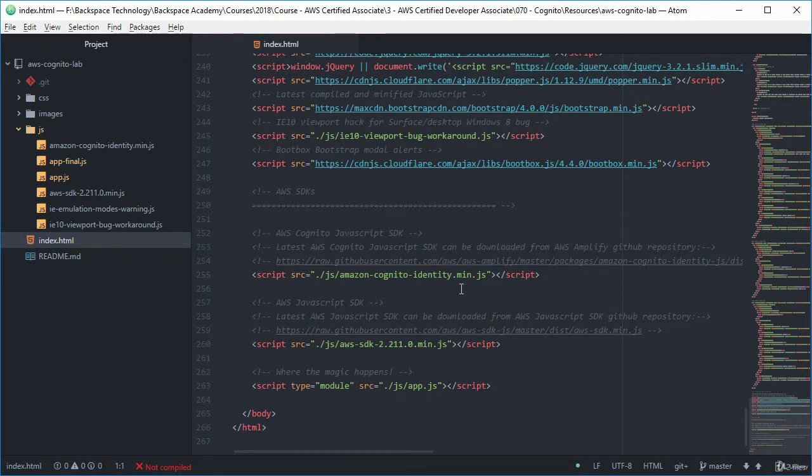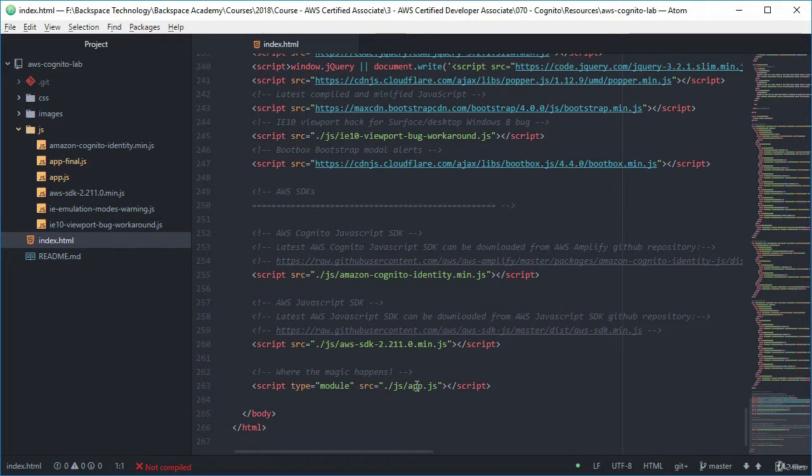And that will load first and then after that we're going to load the AWS JavaScript SDK. And then once they've all loaded then we're going to start our application.